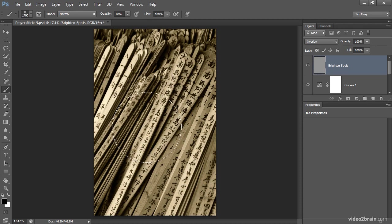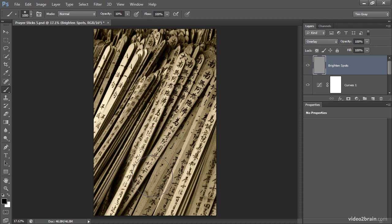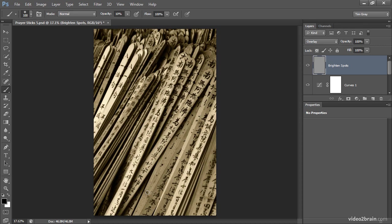I can then move my mouse out over the image and use the left and right square bracket keys to reduce or enlarge the size of the brush. The left square bracket key will reduce the brush size and the right square bracket key will increase the brush size.